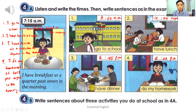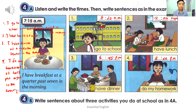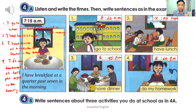Now write sentences about three activities you do at school, as in exercise 4A. You have to write three sentences about the activities you do at school. For example: I have to write the lessons at nine or half past nine in the morning.